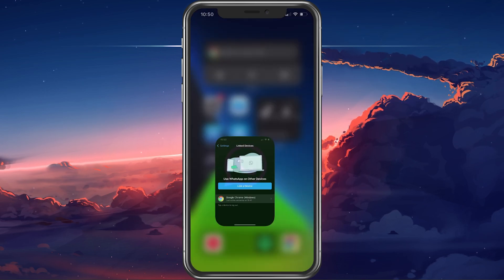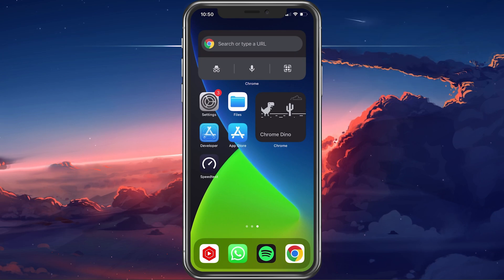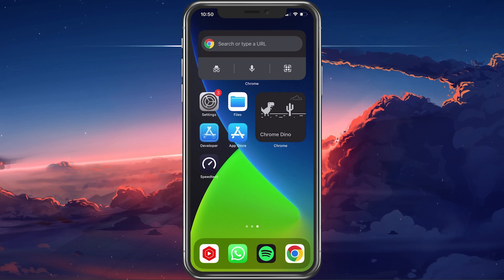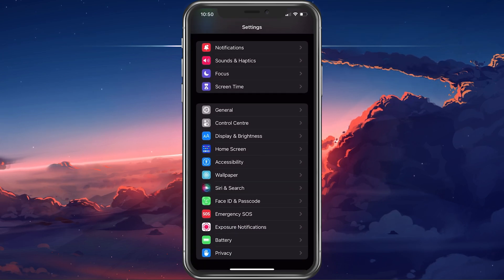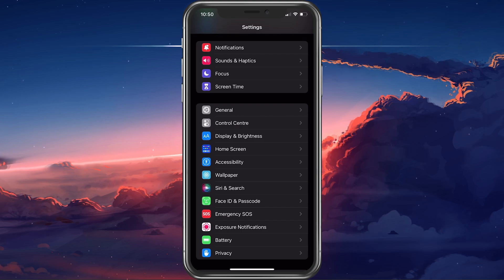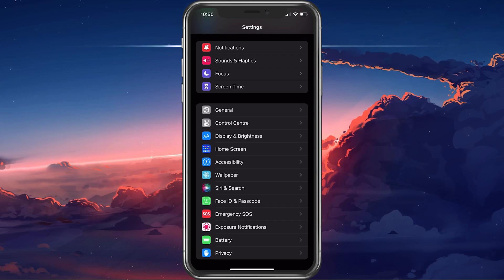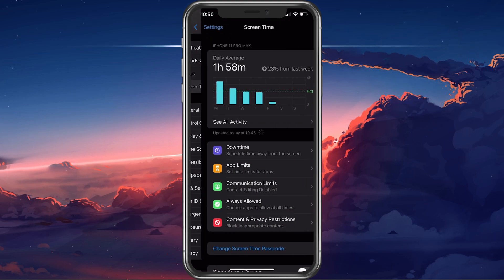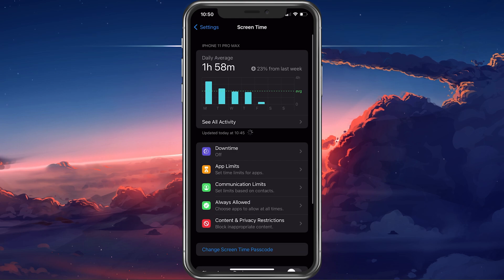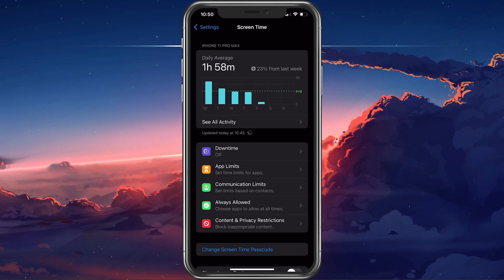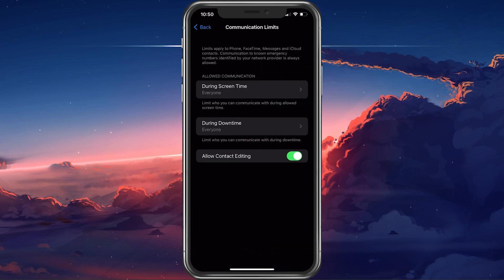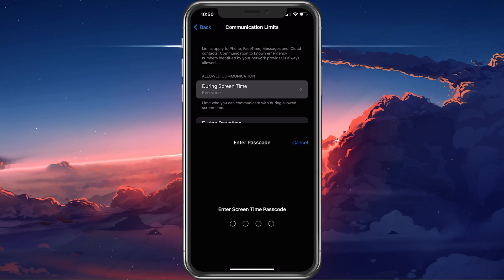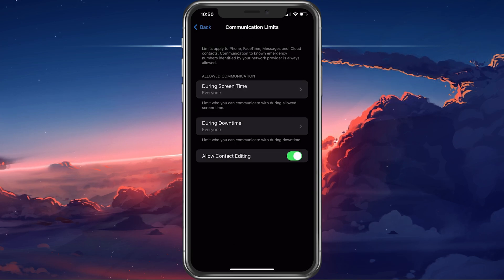If the problem persists, then this issue could be caused by screen time restrictions set on your device. Back in your iPhone settings, tap on Screen Time. From here, select Communication Limits and make sure that you allow communication to everyone during screen time and during downtime.